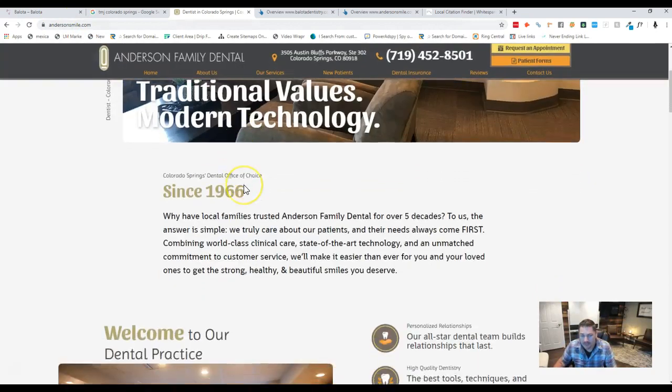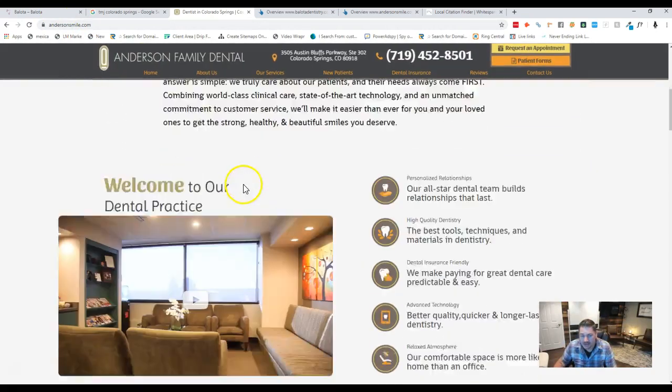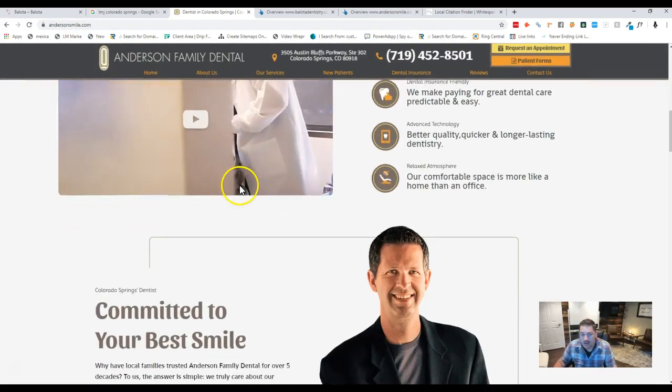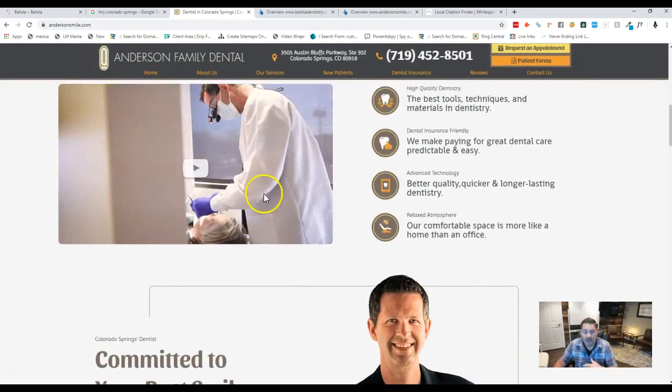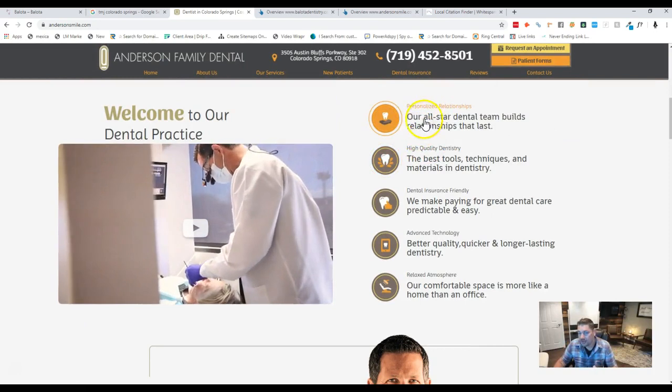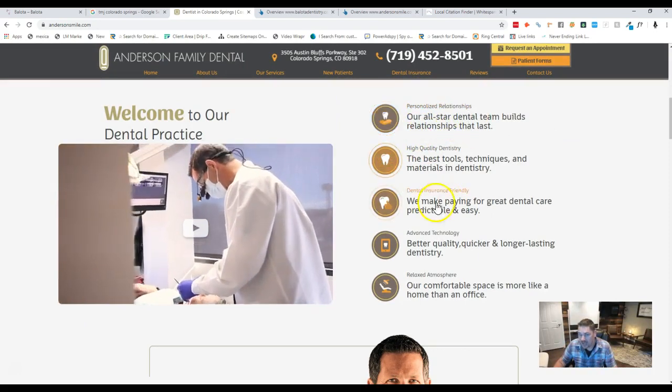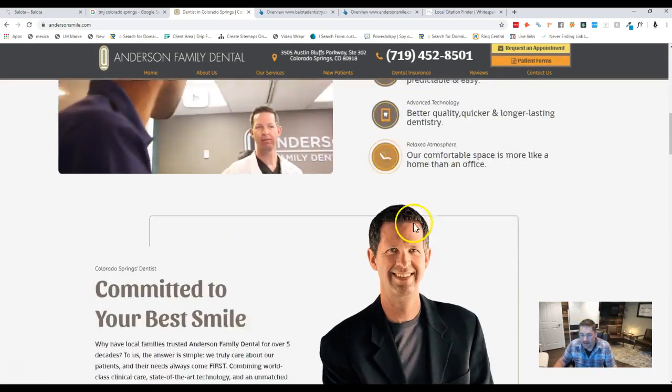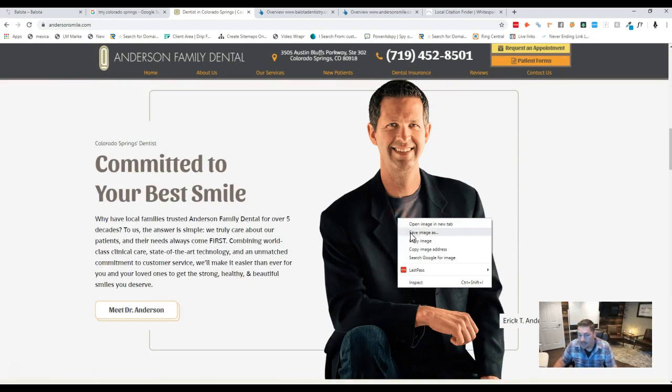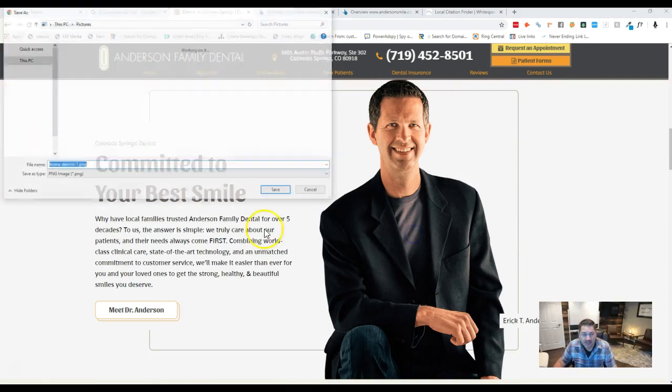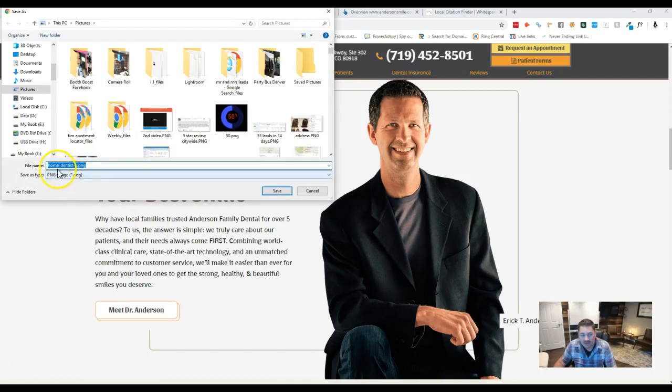An important factor here as well is that Google doesn't just look at the text that you and I see right here. They also look behind pictures. For instance, right here, you hit save as, see that home dentist 1 PNG?